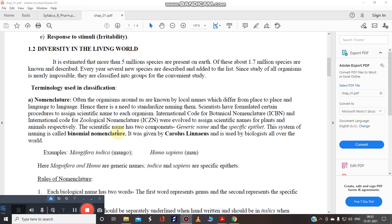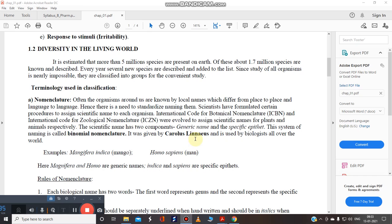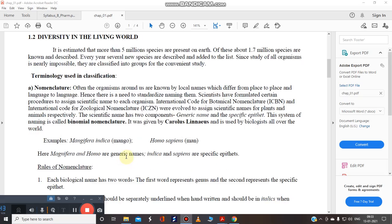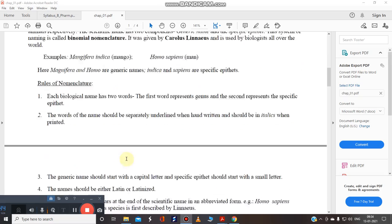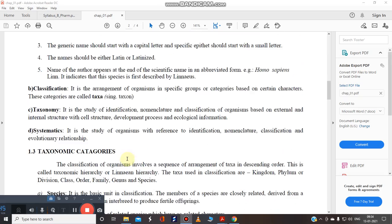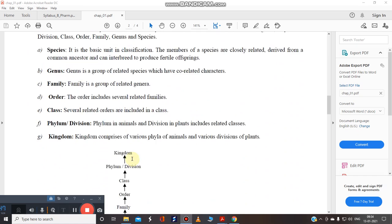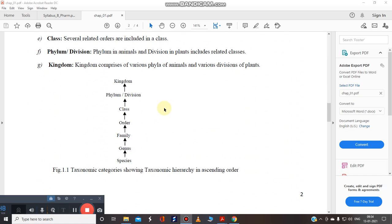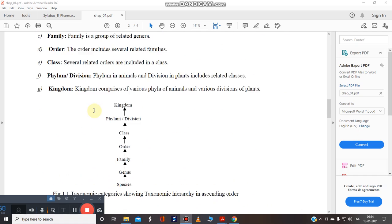If we talk about the nomenclature actually we have covered this point in the previous tutorials. So just give a look on this. If we talk about the nomenclature we follow binomial nomenclature. It was given by Carolus Linnaeus. Just say for example human beings homo sapiens. So we have a name of homo sapiens. Mangifera indica, mango we have already covered this point. And we have seen this. This is important that you have to remember.